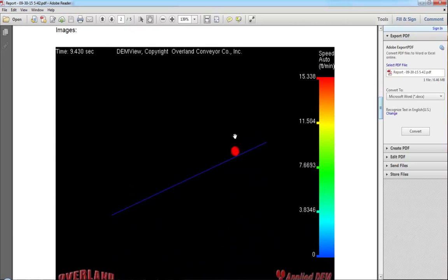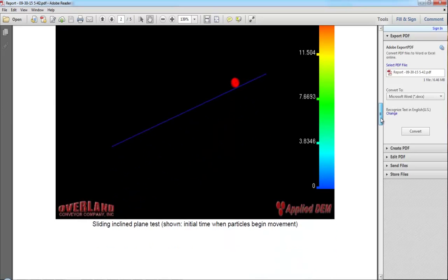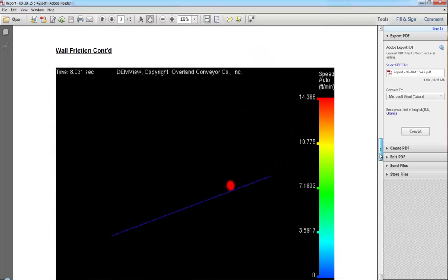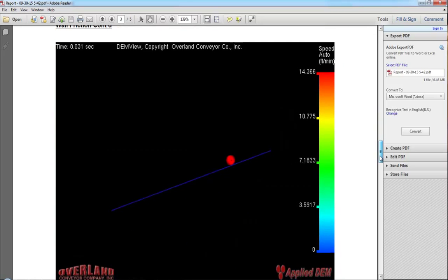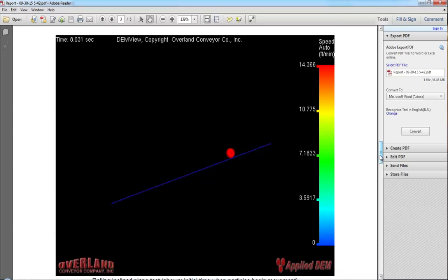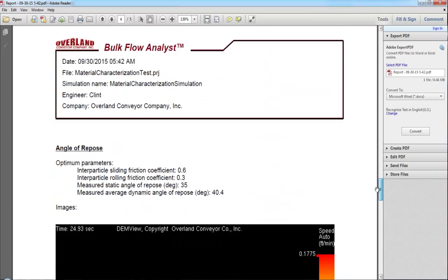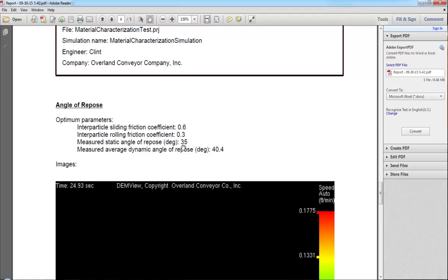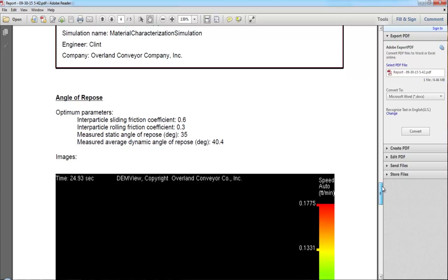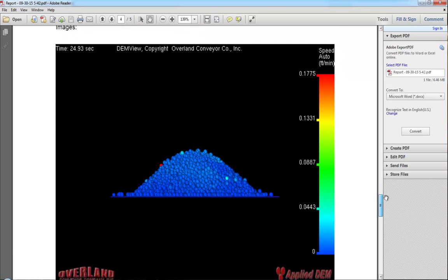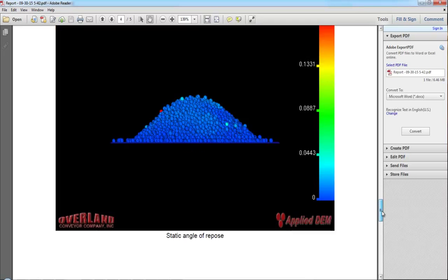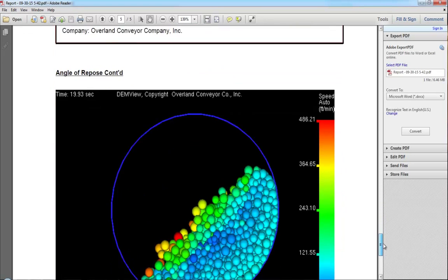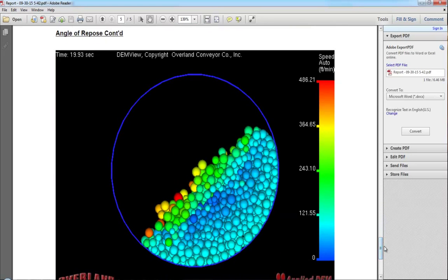It will also display images of the test results that most closely matched those results entered when the simulation began. In this case, it's also suggesting that for the materials, I use a 0.6 sliding friction coefficient, and a 0.3 rolling friction coefficient to achieve the 35 and 41 degree angles for my static angle of repose and dynamic angle of repose tests. And here also, it will show the results of the static test and the dynamic test.